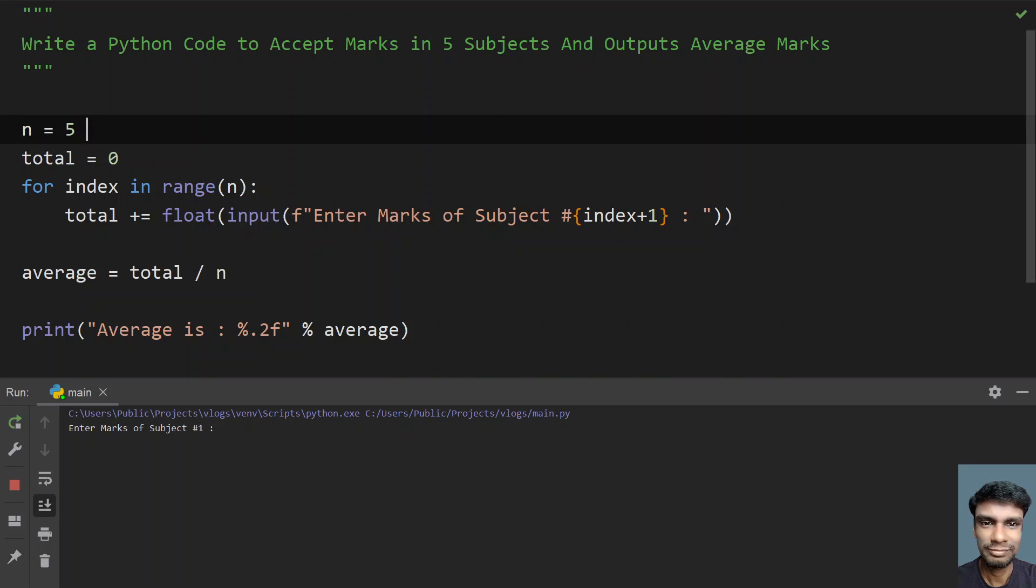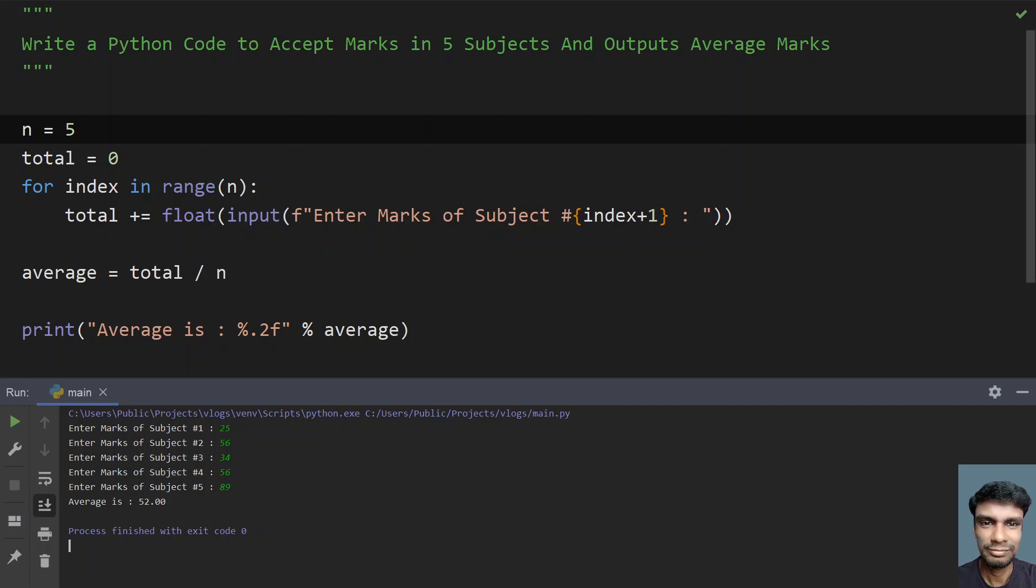Enter marks of subject 1. Let's give 25, again 56, then 34, 56 again, then 89. You can see average is 52.